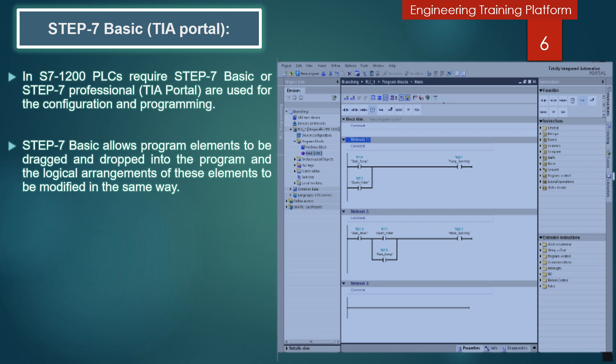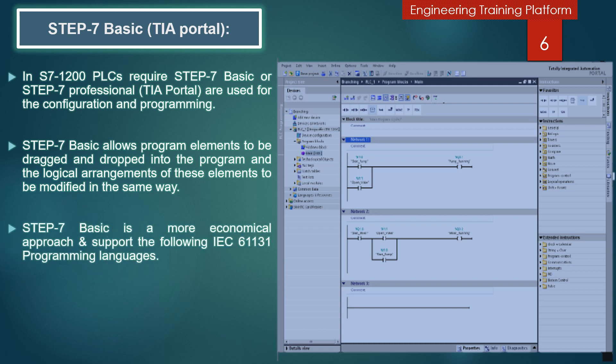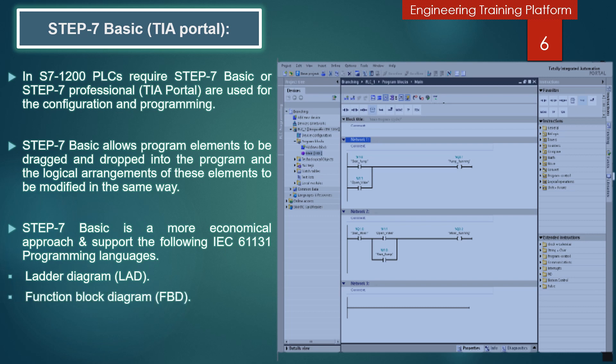Step 7 programming: Step 7 Basic allows program elements to be dragged and dropped into the program, and the logical arrangement of these elements to be modified in the same way. Step 7 Basic is a more economical approach and supports the following IEC 61131 programming languages: ladder diagram, function block diagram, and structured control language.